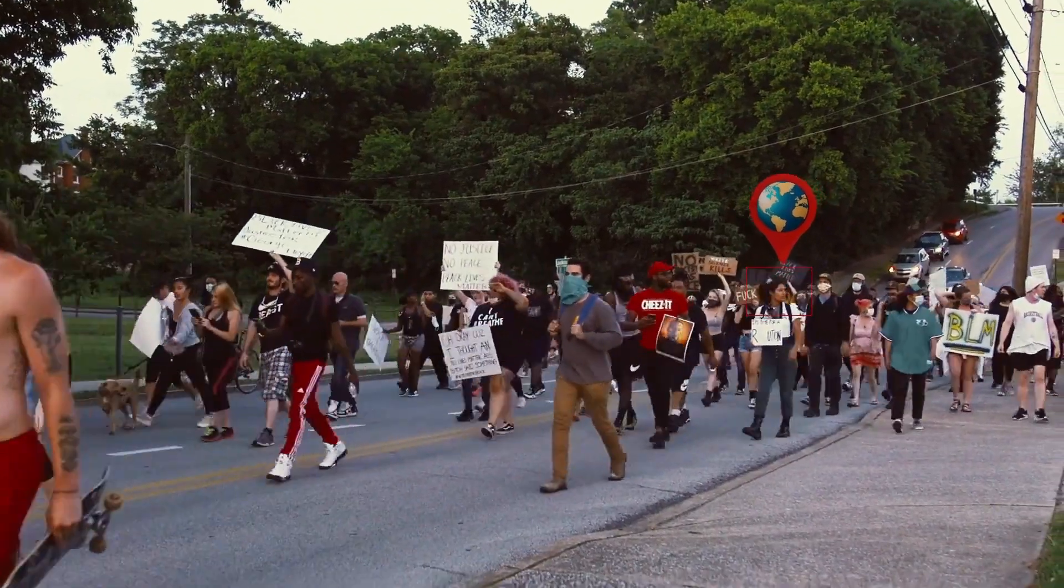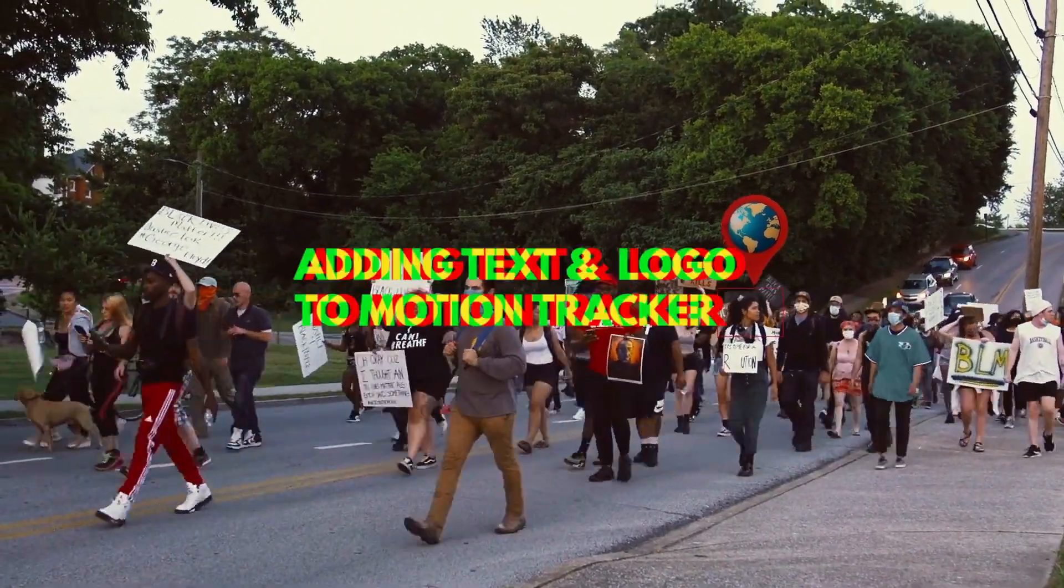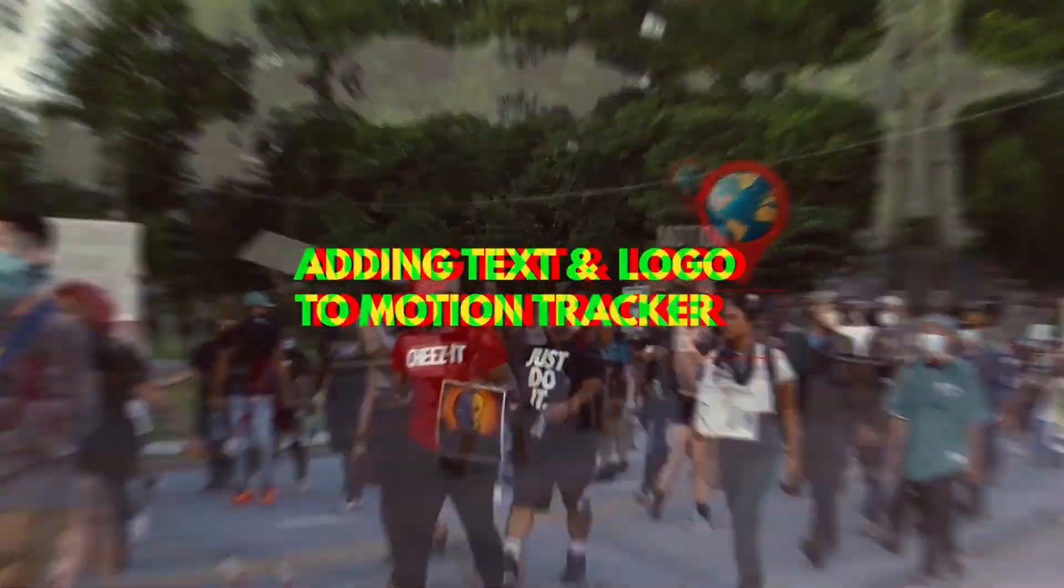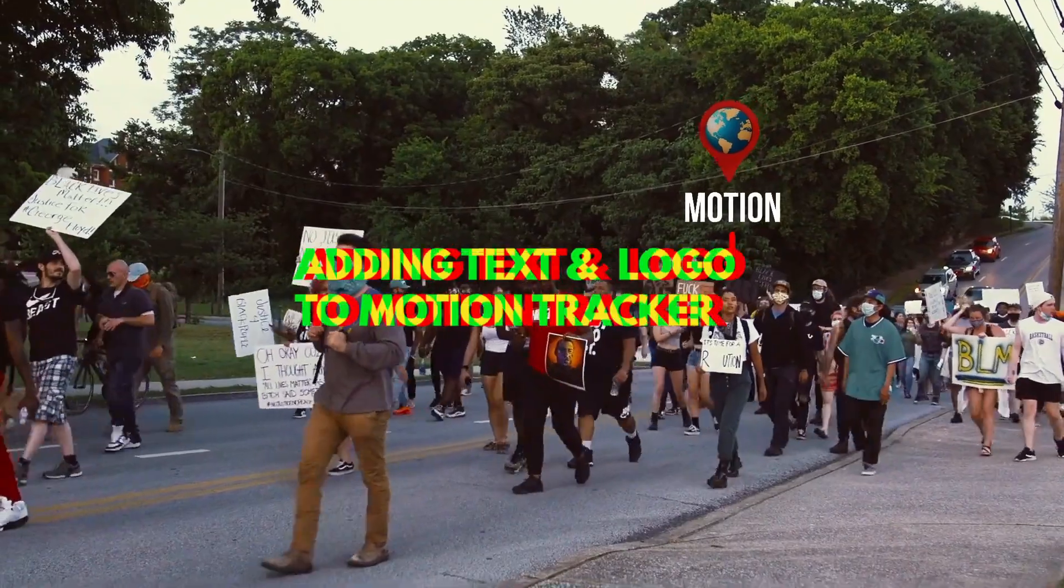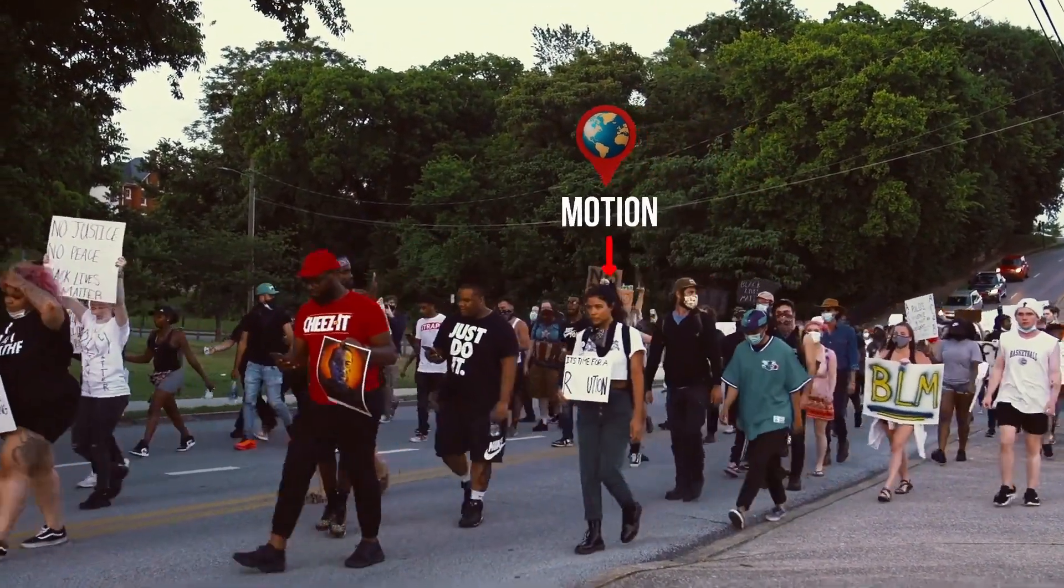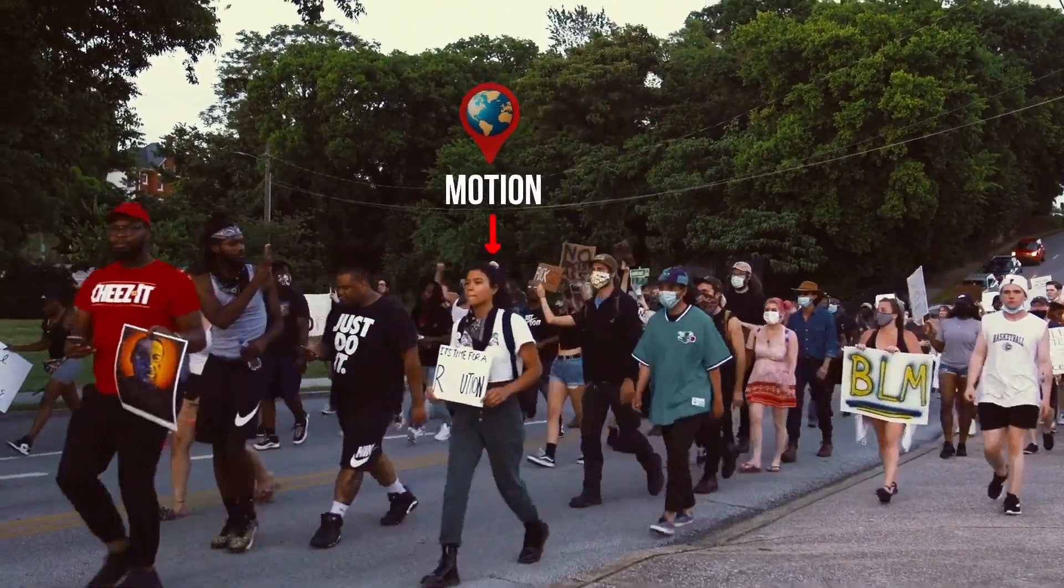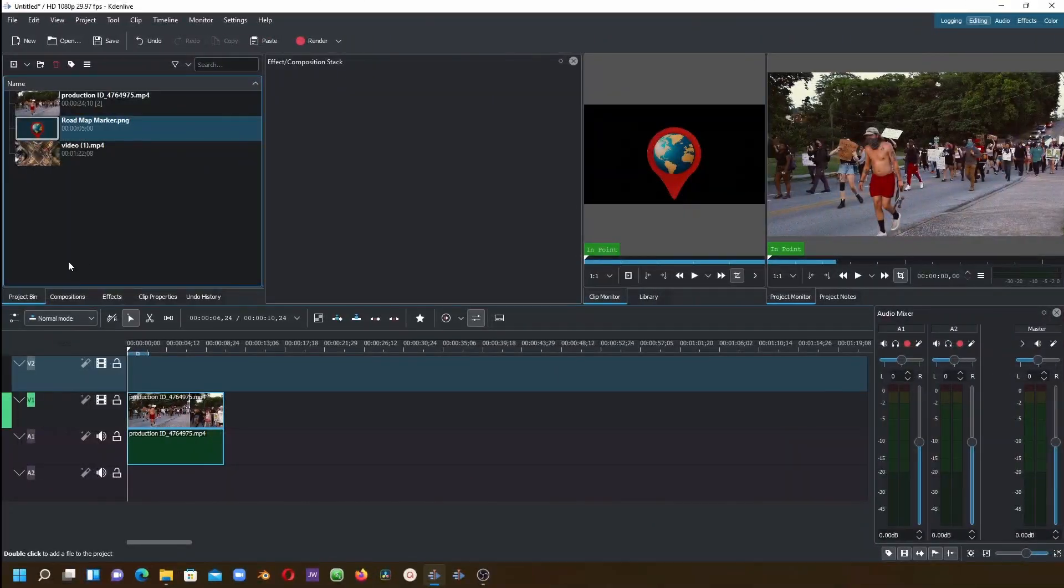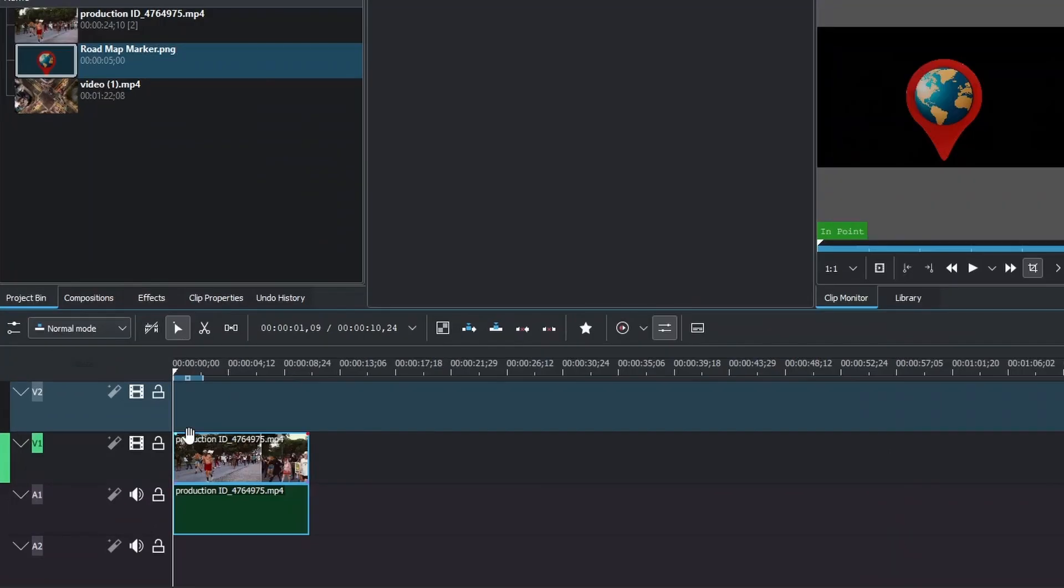In this video, we're going to look at how we can add any image or logo to a motion tracker, and also text to our motion tracker. Let's get started. Here in Kayden Live, we have the video that we used in our previous example.